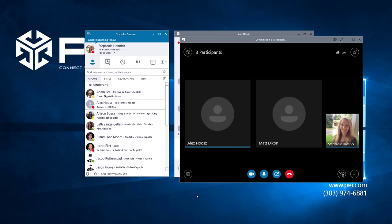Now that Alex is here, you can see that we've created an ad hoc conference call. Thank you Matt and Alex for helping me out. You can feel free to jump off now. No problem. Thank you, Stephanie. Great, thanks so much. Take care.